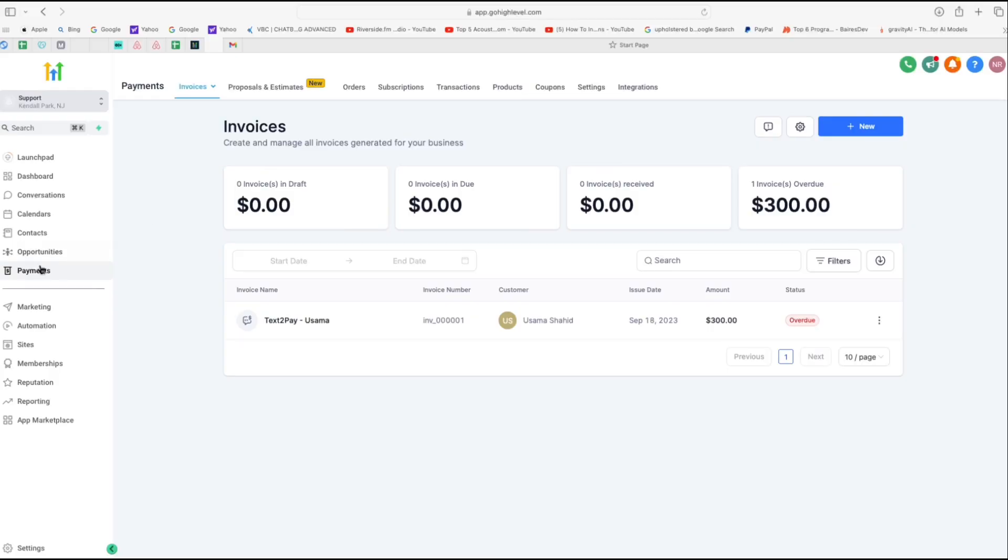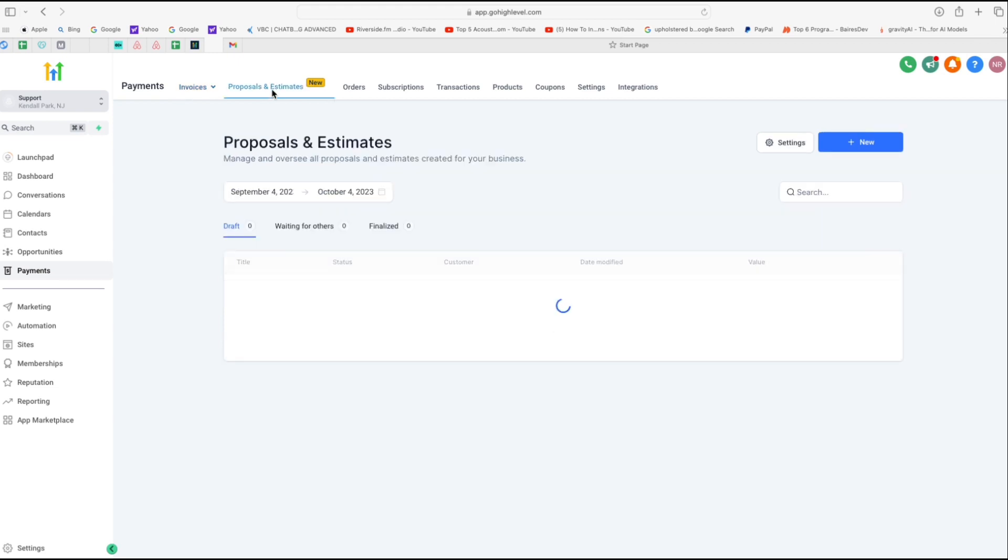All right, so in your Go High Level account, click on payments and then proposals and estimates. As you can see, it's a new feature. So just click on that.